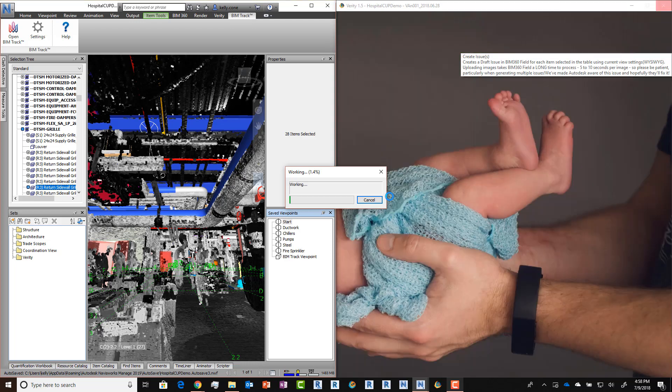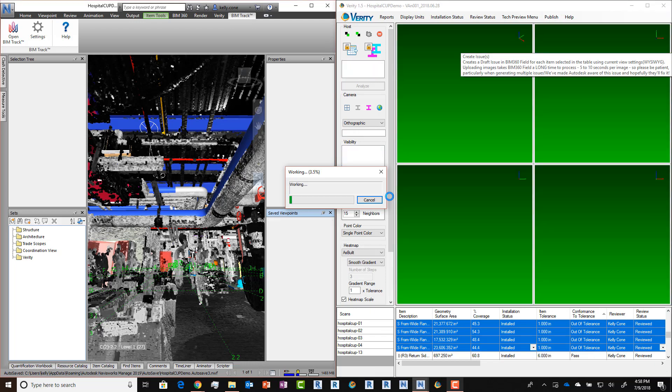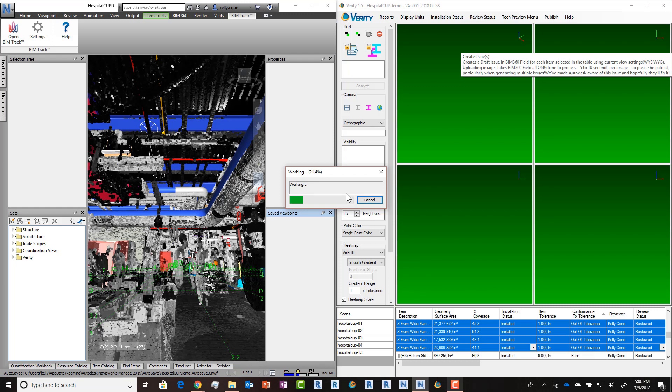This is going to create draft issues in the BIM 360 Field platform, and those draft issues are then going to show up within the web app so that you can assign them to different parties, add additional information, or any of the things you would do in the BIM 360 Field application with a normal issue that you created.